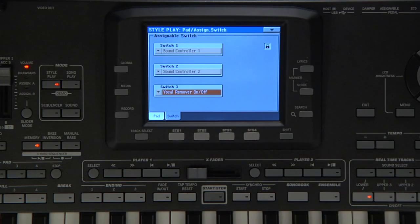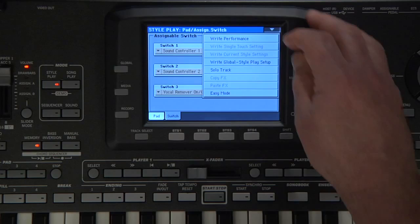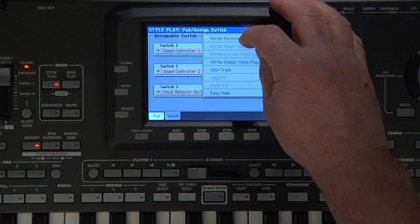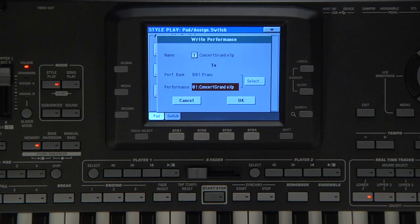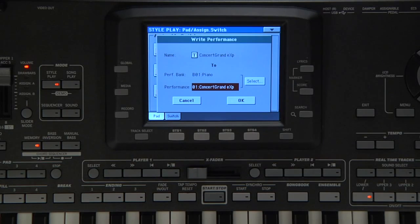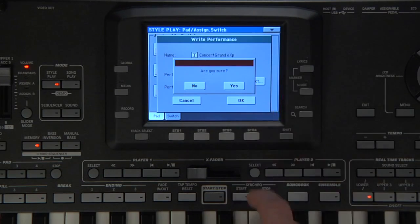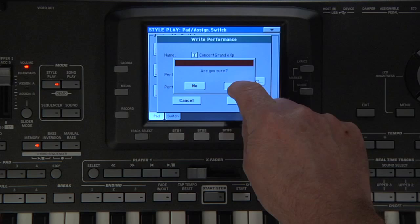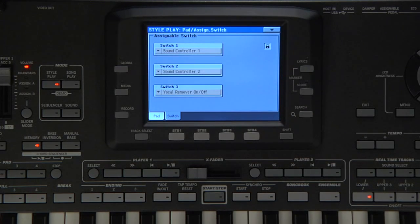Open the Page menu and touch Right Performance. We'll keep the same name and write it over the same performance location by touching OK. Touch Yes to confirm. Press Exit.